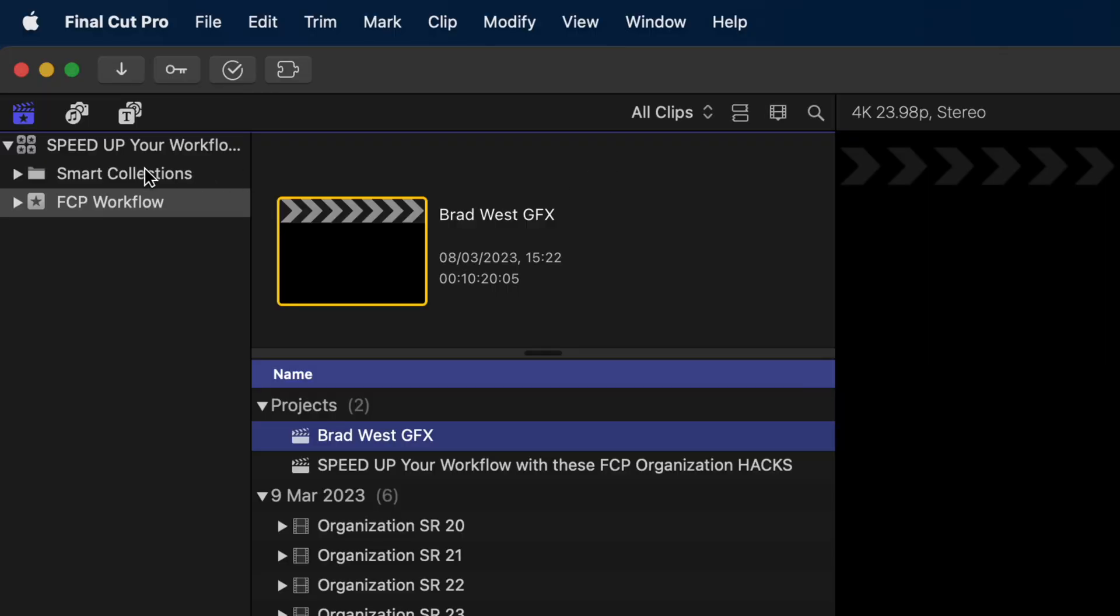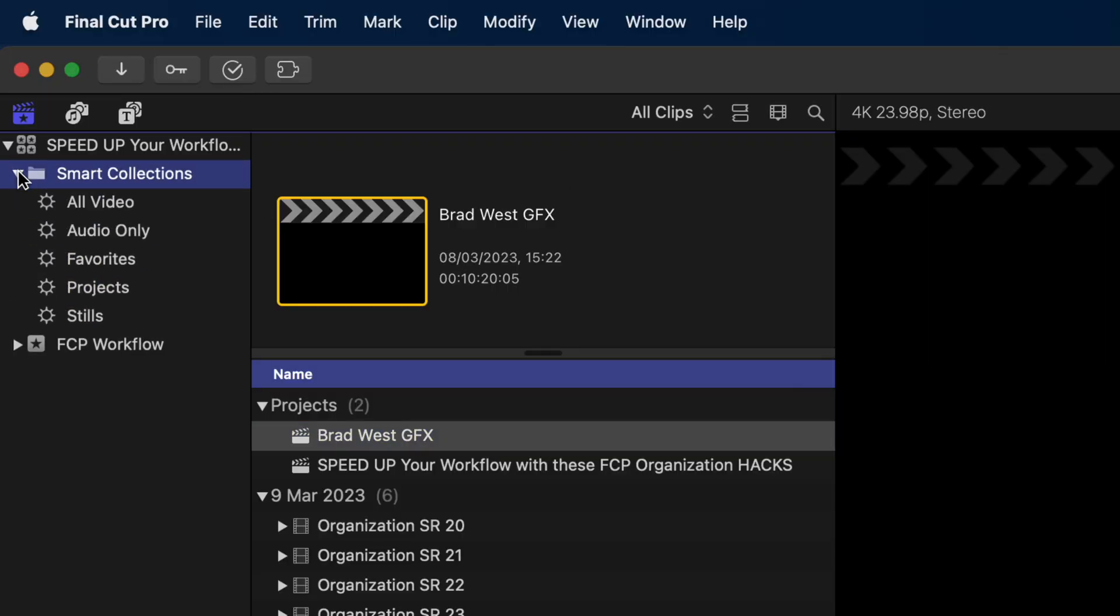One of the most powerful organization tools—which I don't see people talking about that often on YouTube—is smart collections. Smart collections allow you to filter the media in your Final Cut Pro library using keywords or other parameters. Let me show you how it works and I'll give you a few of my common use cases for smart collections.